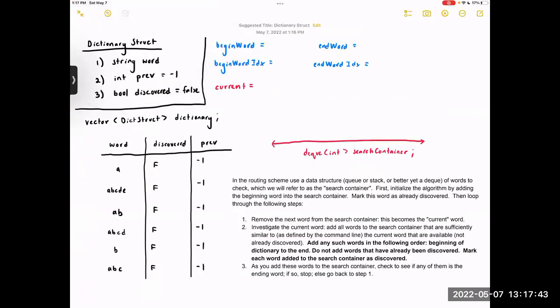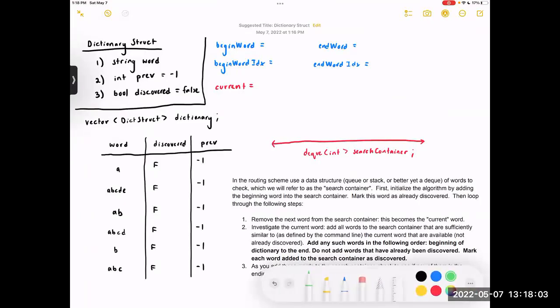Hi everyone. We've been getting a lot of questions on Piazza and office hours regarding the search algorithm for this project, and there's been a lot of confusion about how this actually works. I'm going to walk through a quick example of running through the search algorithm from beginning to end.